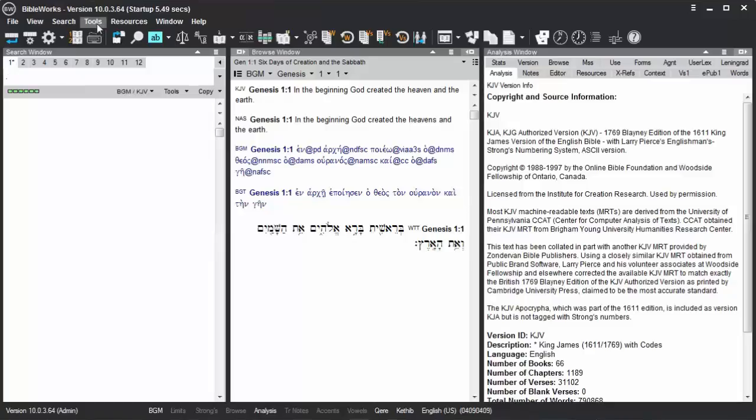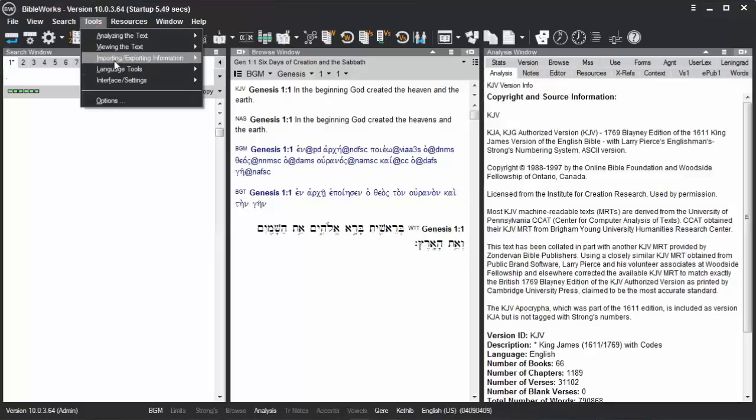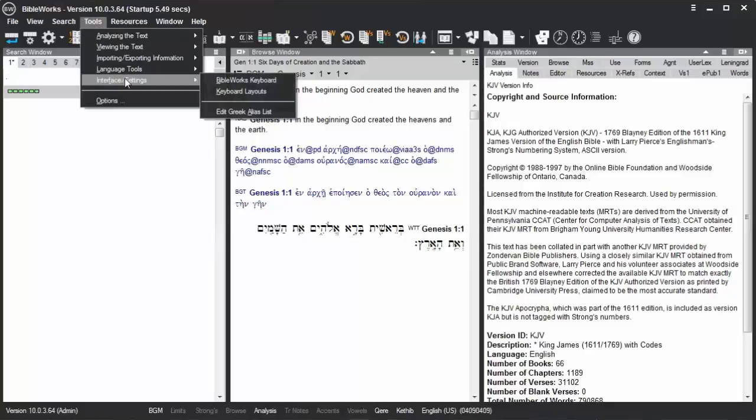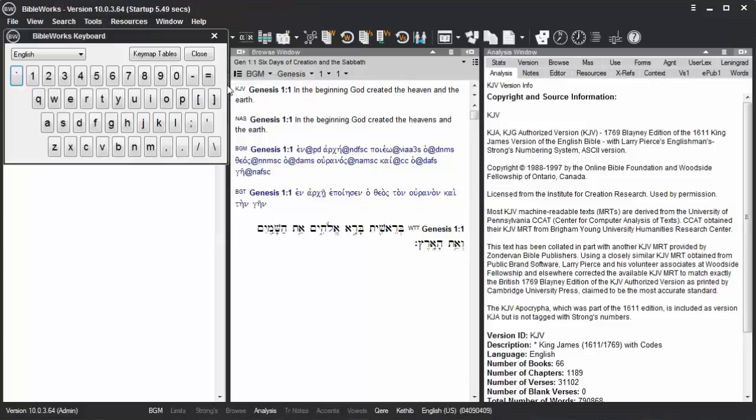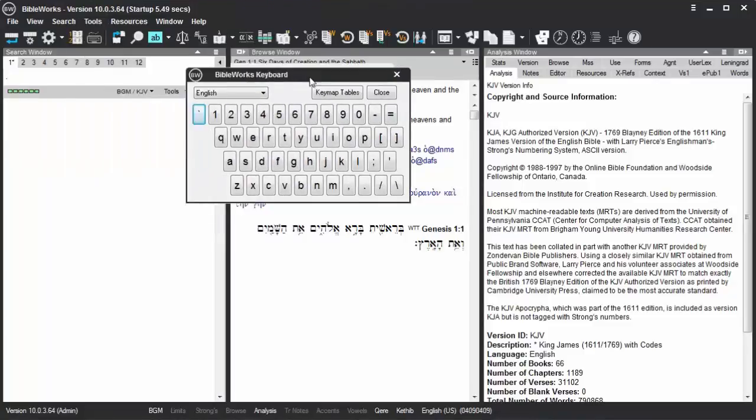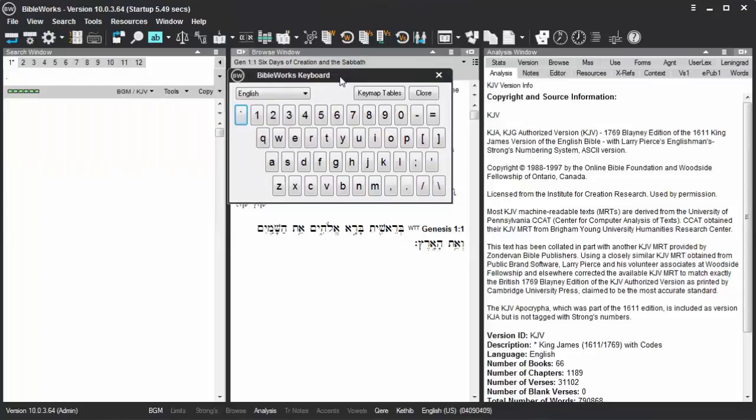You can go to Tools, Interface Settings, and BibleWorks Keyboard. That displays this keyboard, and it's useful only for typing on the command line, not for other parts of the program.